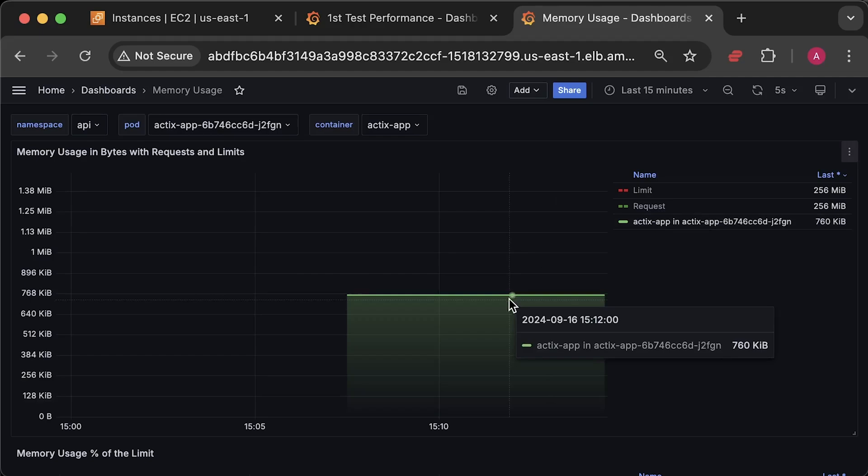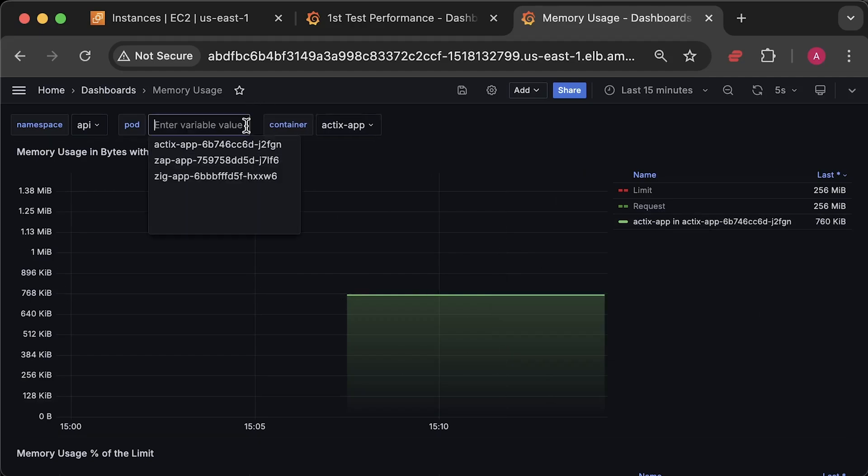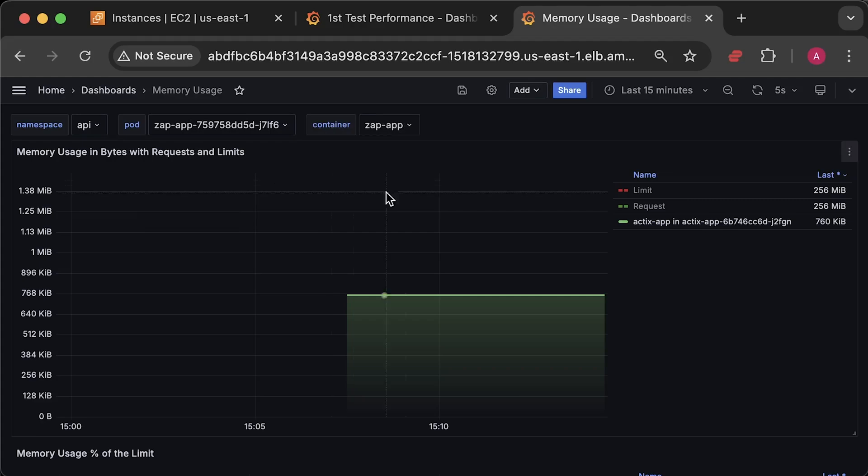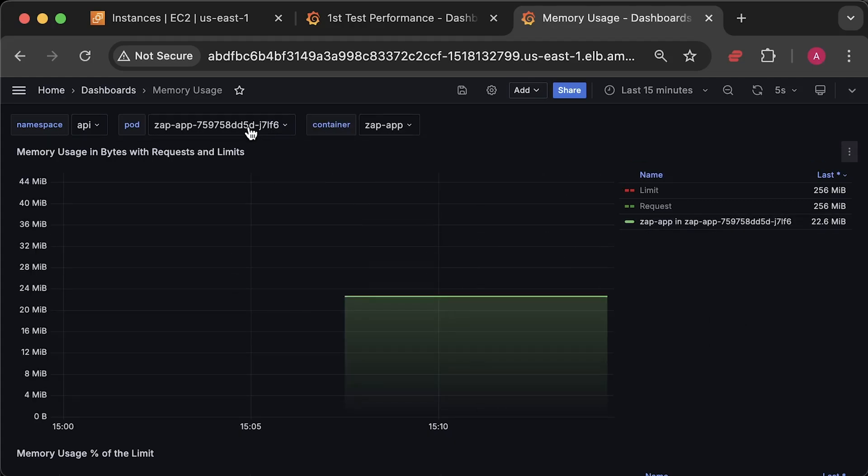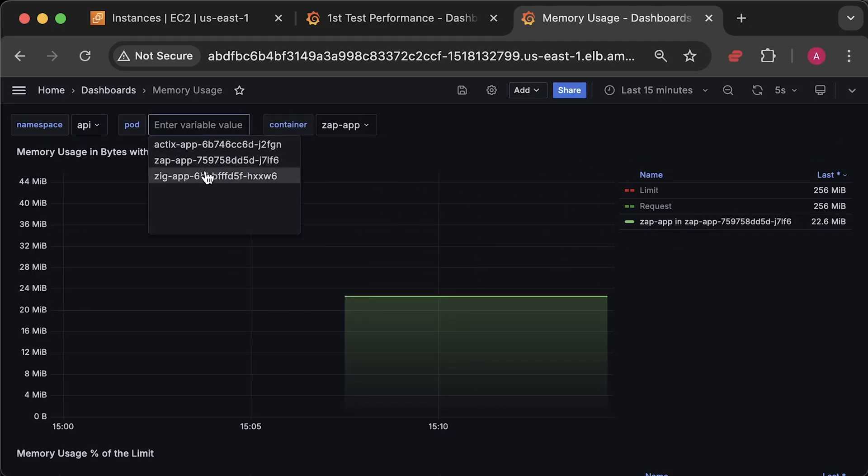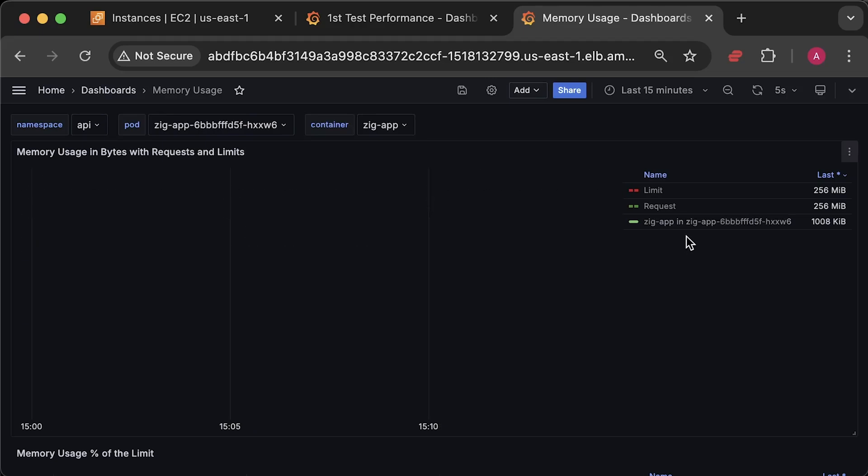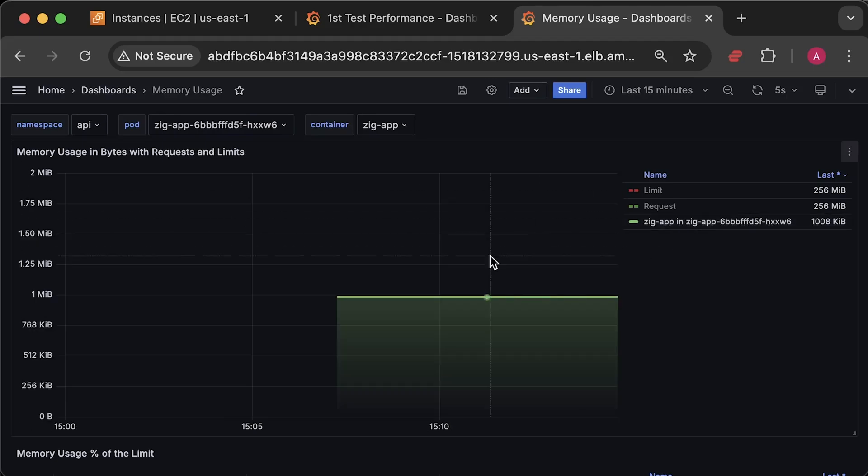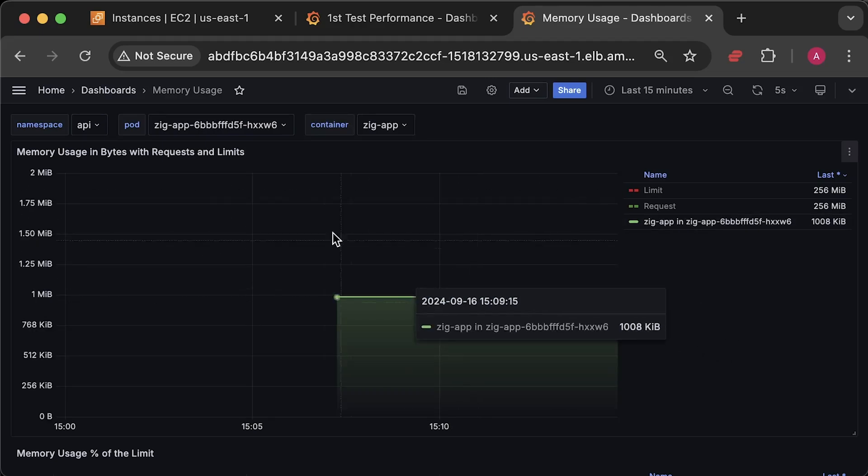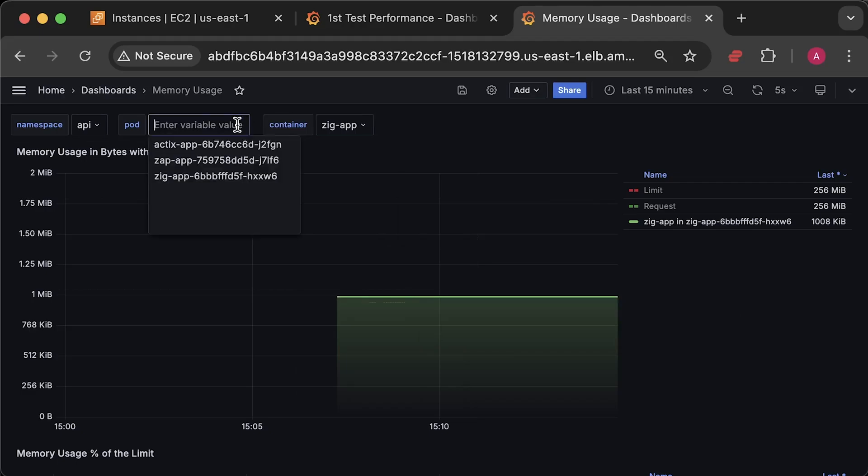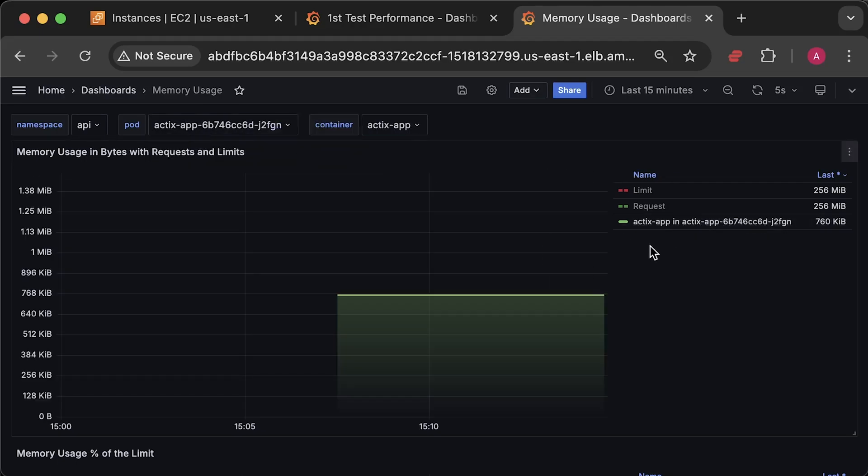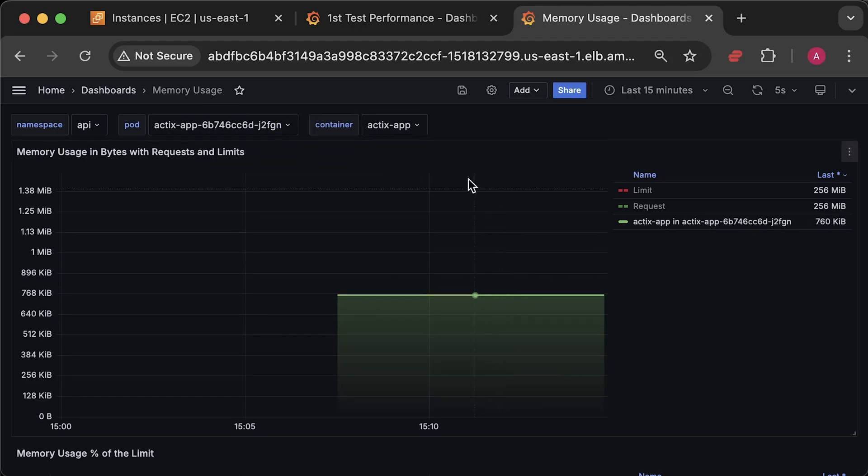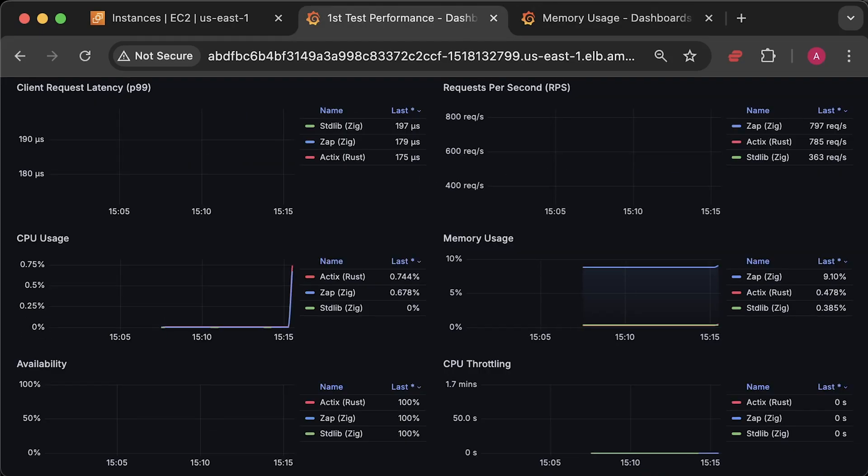Let's take a closer look at actual usage. Actix uses 760KB. Zap uses 22MB. And pure Zig implementation uses around 1000KB. While this doesn't really mean much, it's a useful baseline for our applications.